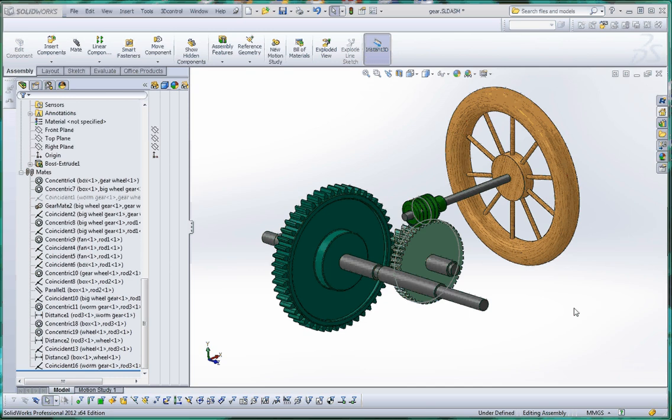So Ms. Lee, you had a question about your model in regard to putting a gear mate on your worm gear.